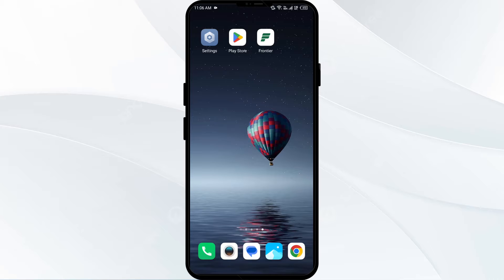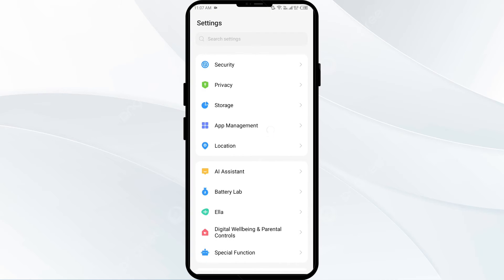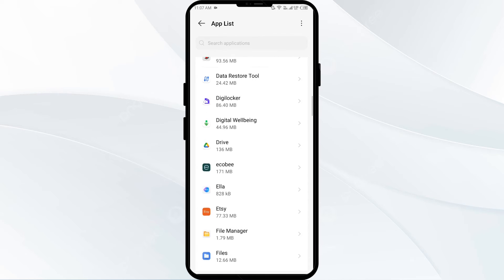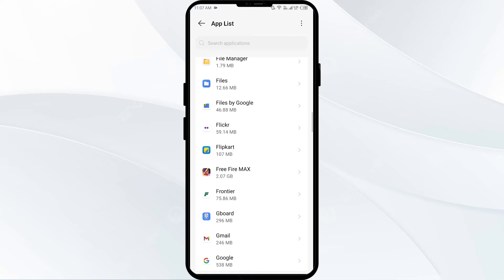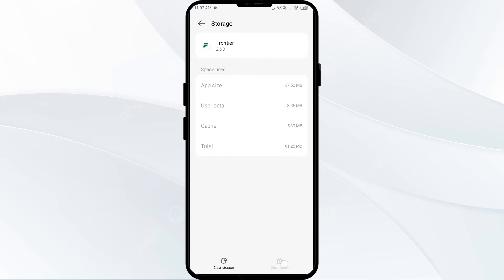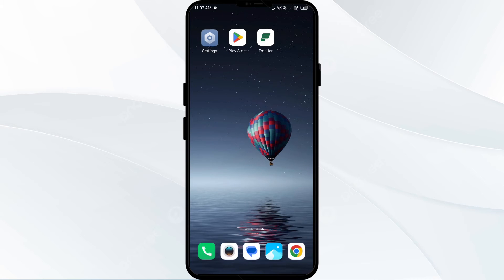The first solution to fix this problem is to clear the Frontier Airlines app cache. Clearing the app cache can often resolve performance issues. To do this, go to your phone Settings, open App Manager or Apps, select the Frontier Airlines app from the list, tap on Storage and Cache, and finally tap on Clear Cache.